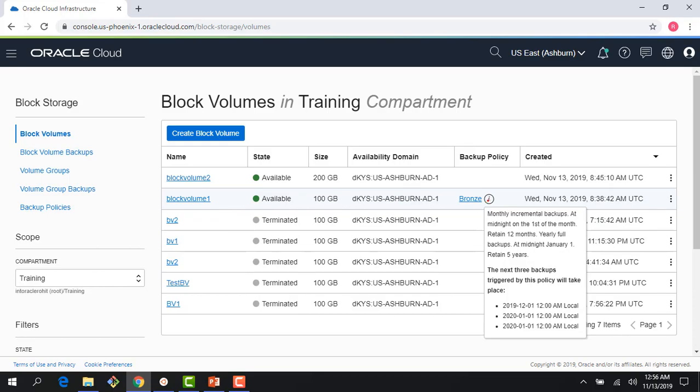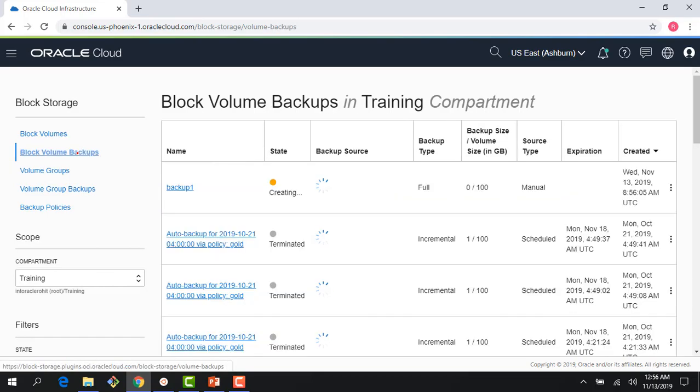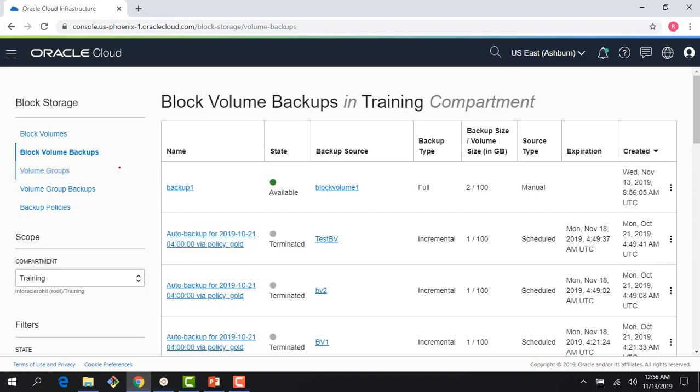Right here you can see that my backup policy is assigned. If I go to block volume backups, the first backup which I had just created is getting created here. You can see this icon showing it's available.